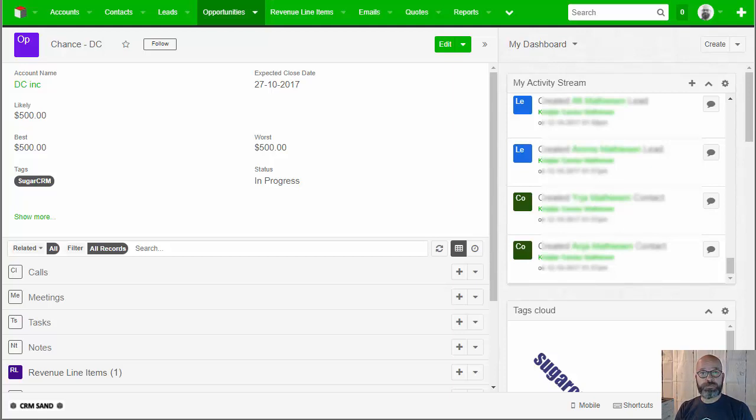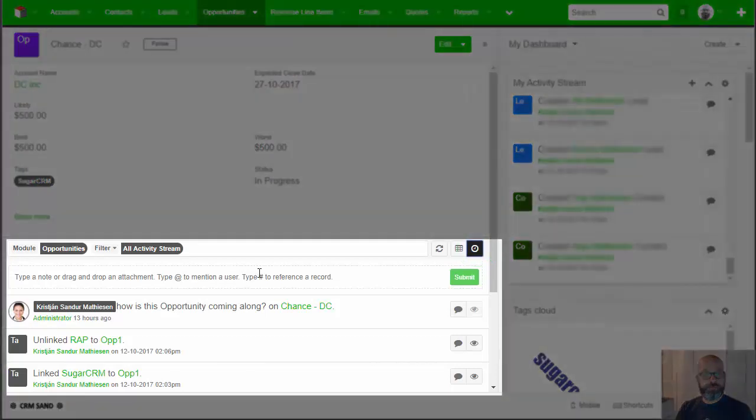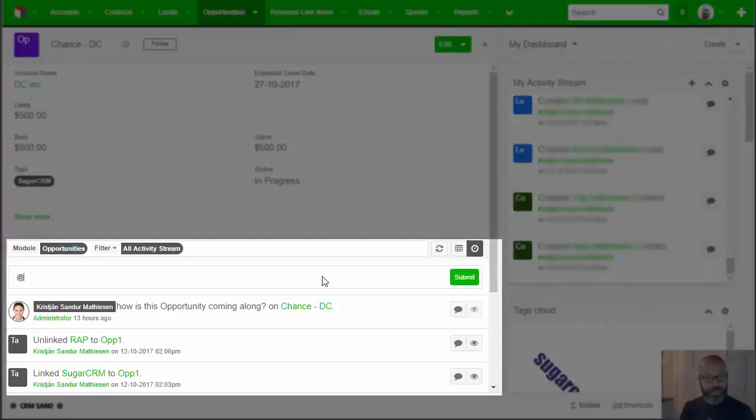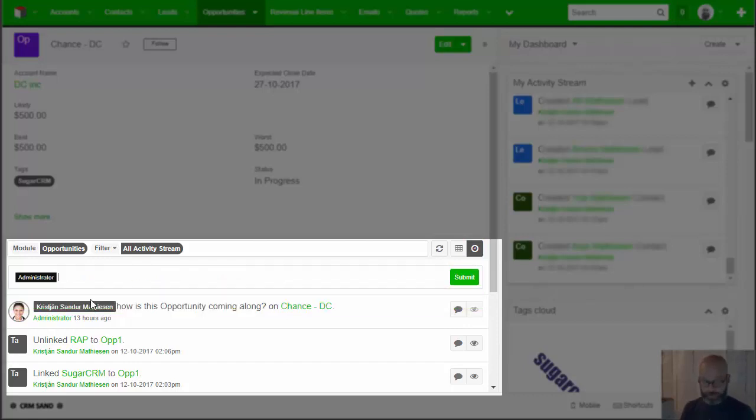So this is how it works. At-mention can be done on any records. You basically go into the record view and click on this clock icon. Then you're now in Activity Stream. You click where the text is here and just do at, then the username. You pick the user, write them a message, and click submit.